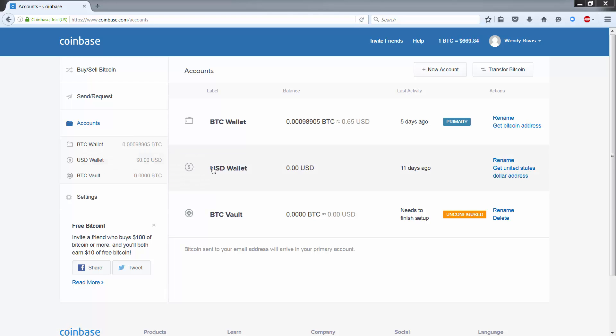So you may ask yourself, why would I have a wallet for US dollars? The reason for this is so you can store some cash for future Bitcoin purchases that you can make immediately. So if you've got US dollars on hand, you can make a purchase of bitcoins immediately.